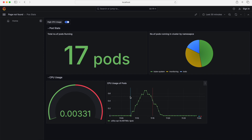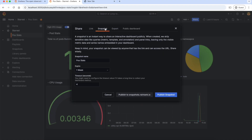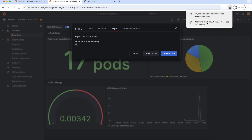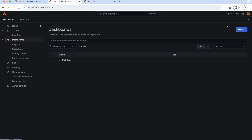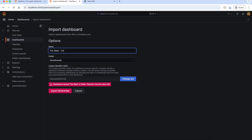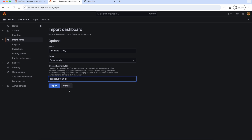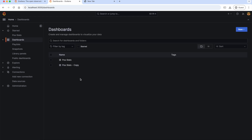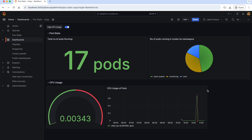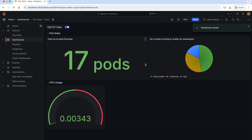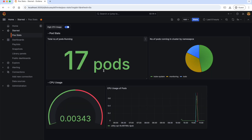The next sharing method is export as JSON. When we export it, it will download the JSON file. If anyone wants to import the JSON file, all they need to do is go to Dashboards, click on New and Import, upload the dashboard JSON, give a different name such as 'copy', change the UID to something else, and import. As you can see, the new dashboard is created exactly the same as PodStats. We can open this dashboard and make changes — for example, remove a chart and save it. These changes to this dashboard will not affect the original dashboard.